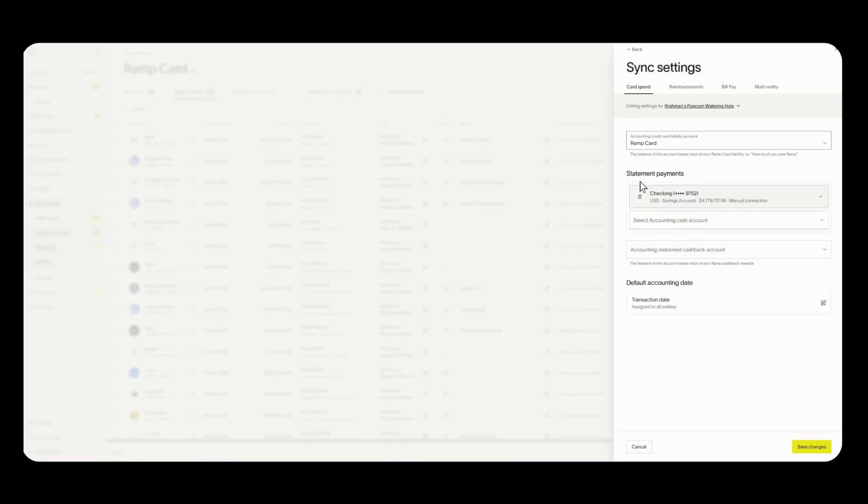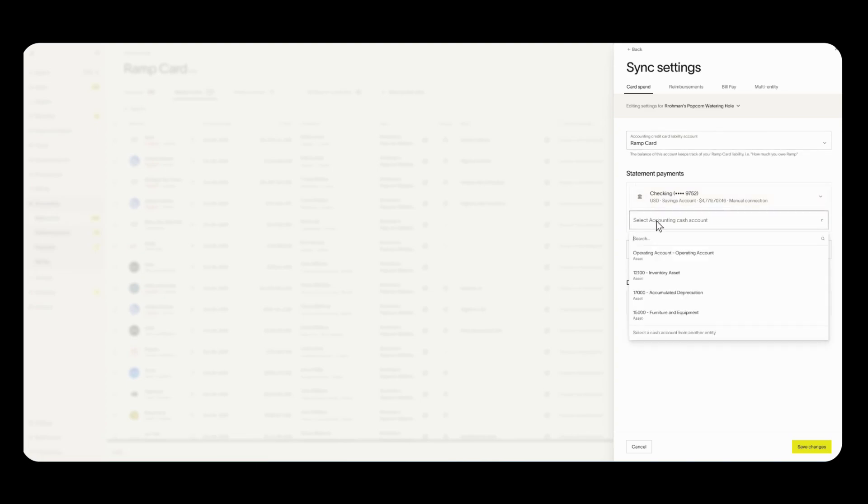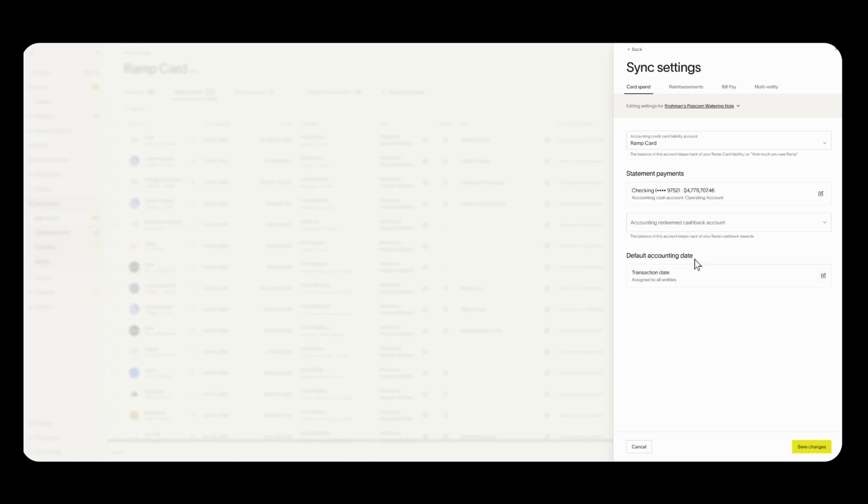Now when it comes to statement payments this is the bank account that you'll be paying RAMP from. It will be automatically deducted on your payment due date which you can find in your expenses and travel tab. From here you're going to select the cash account associated with this bank account. In my case it is my operating account so I'm going to select that.